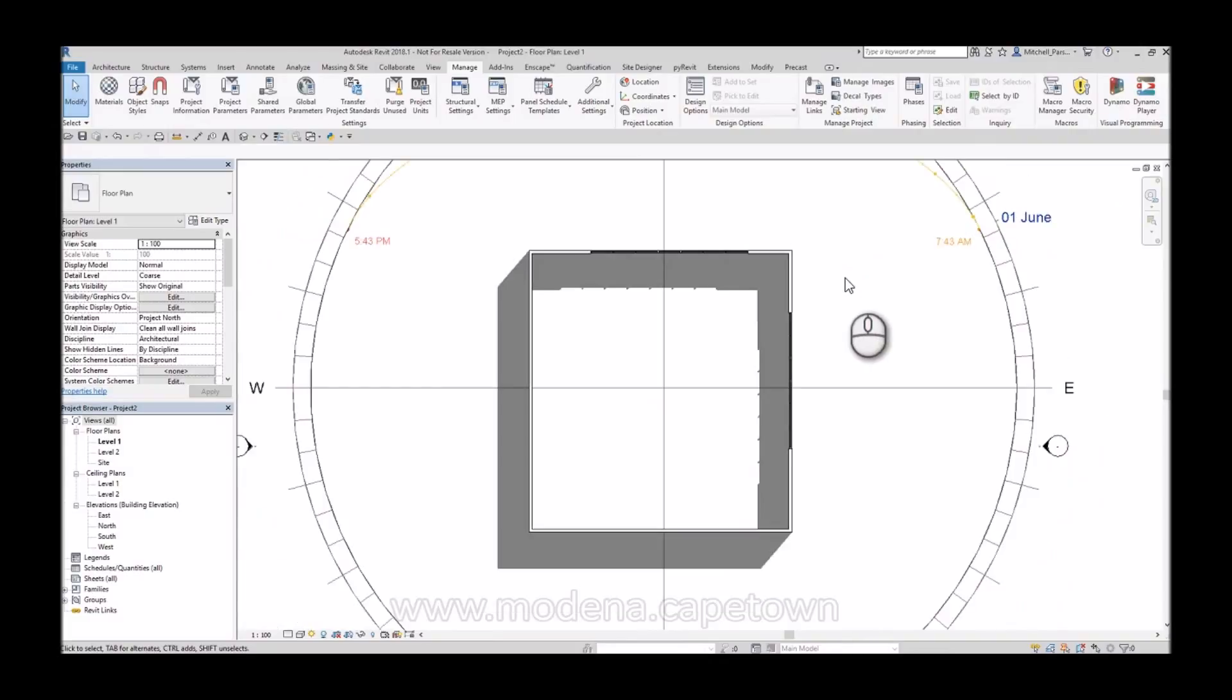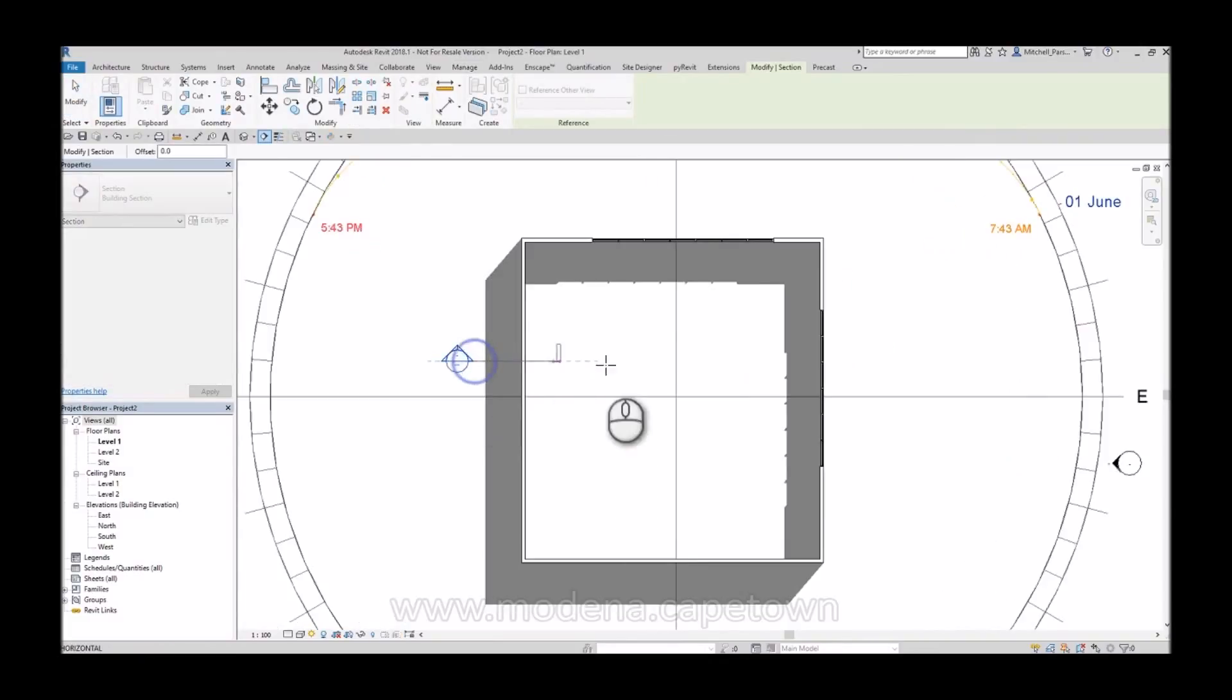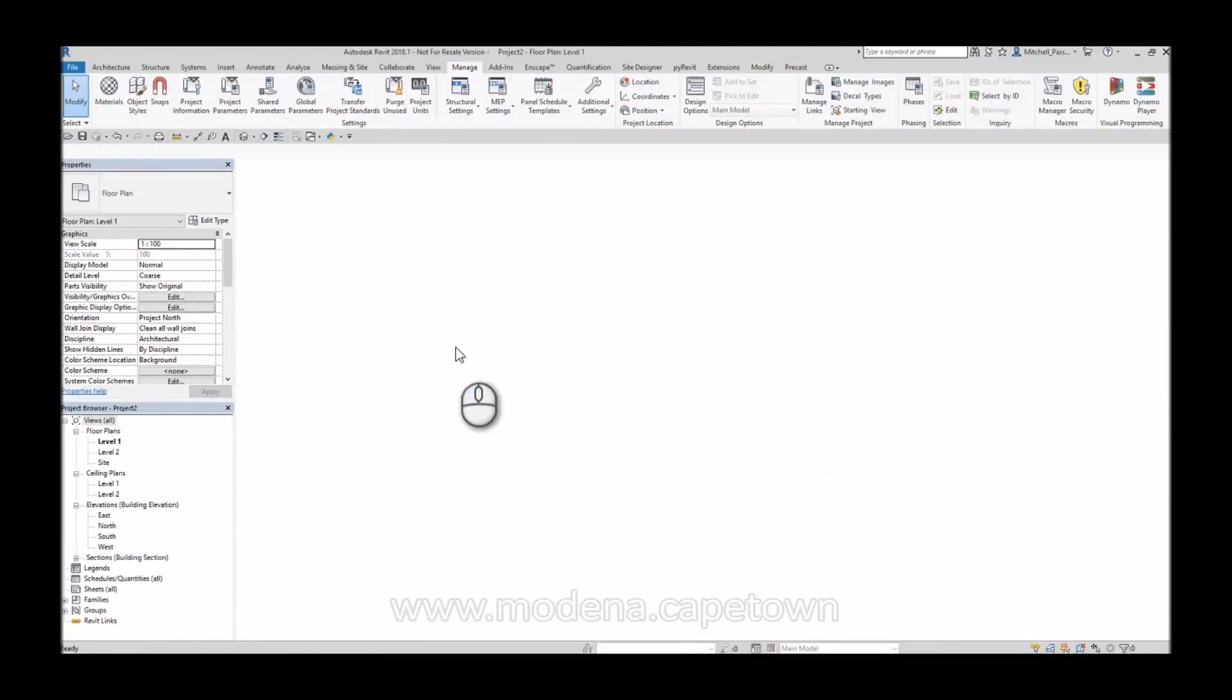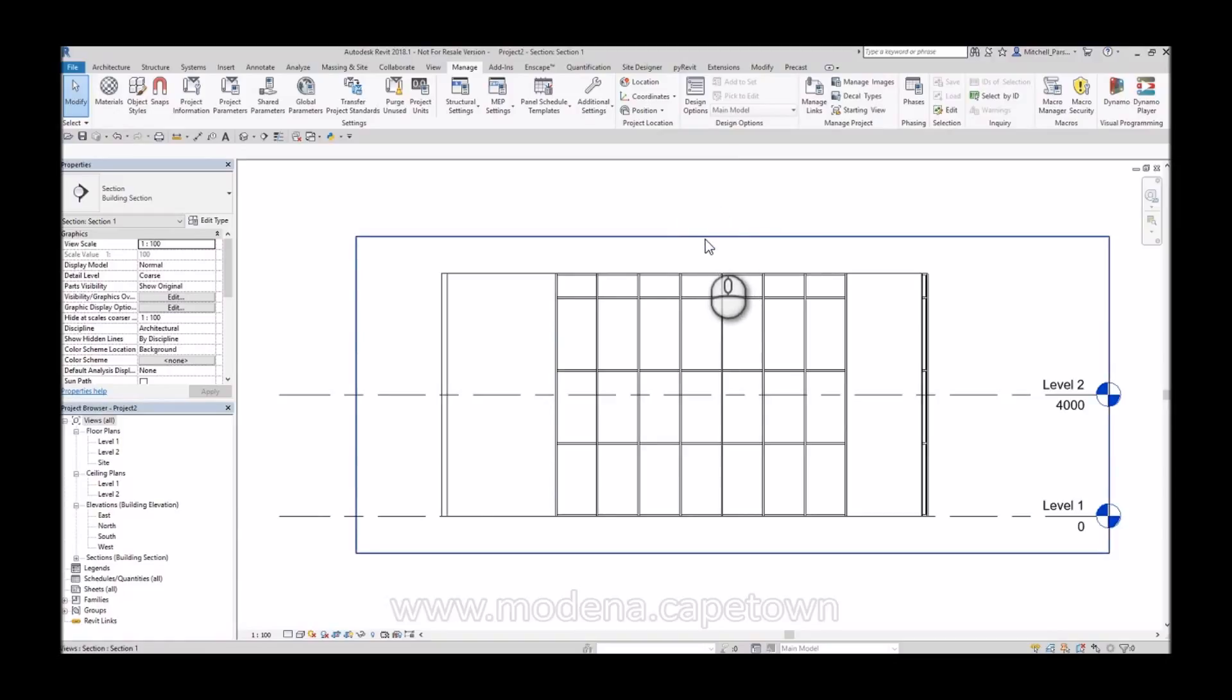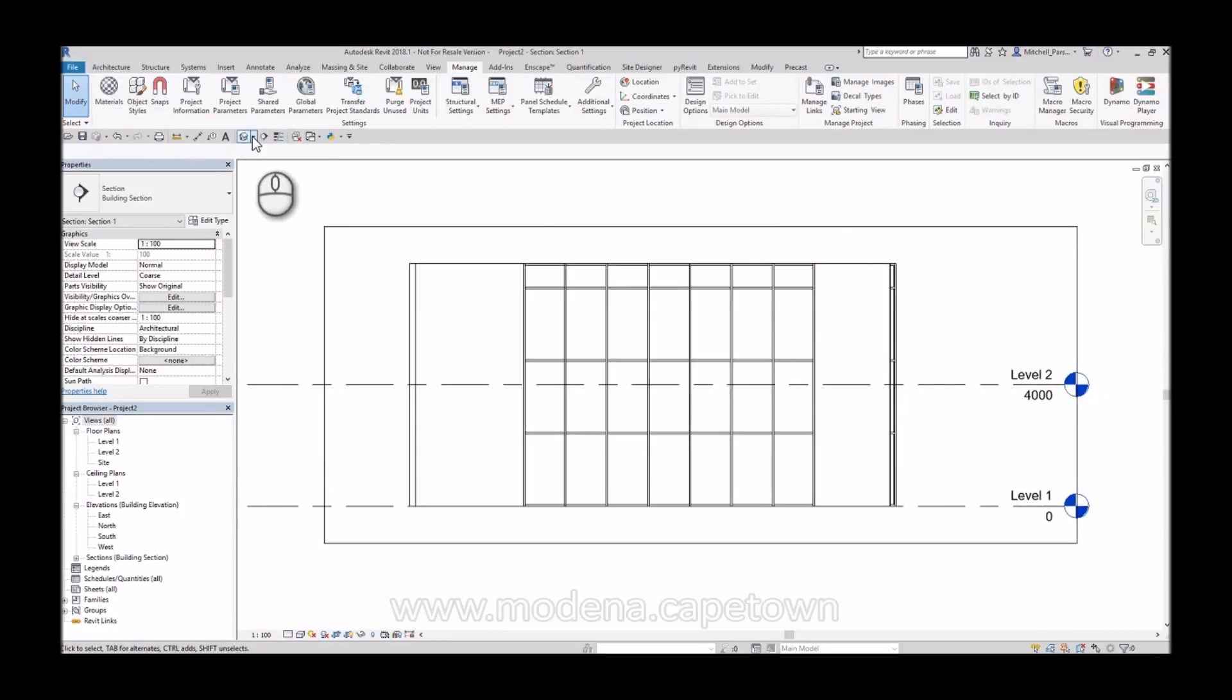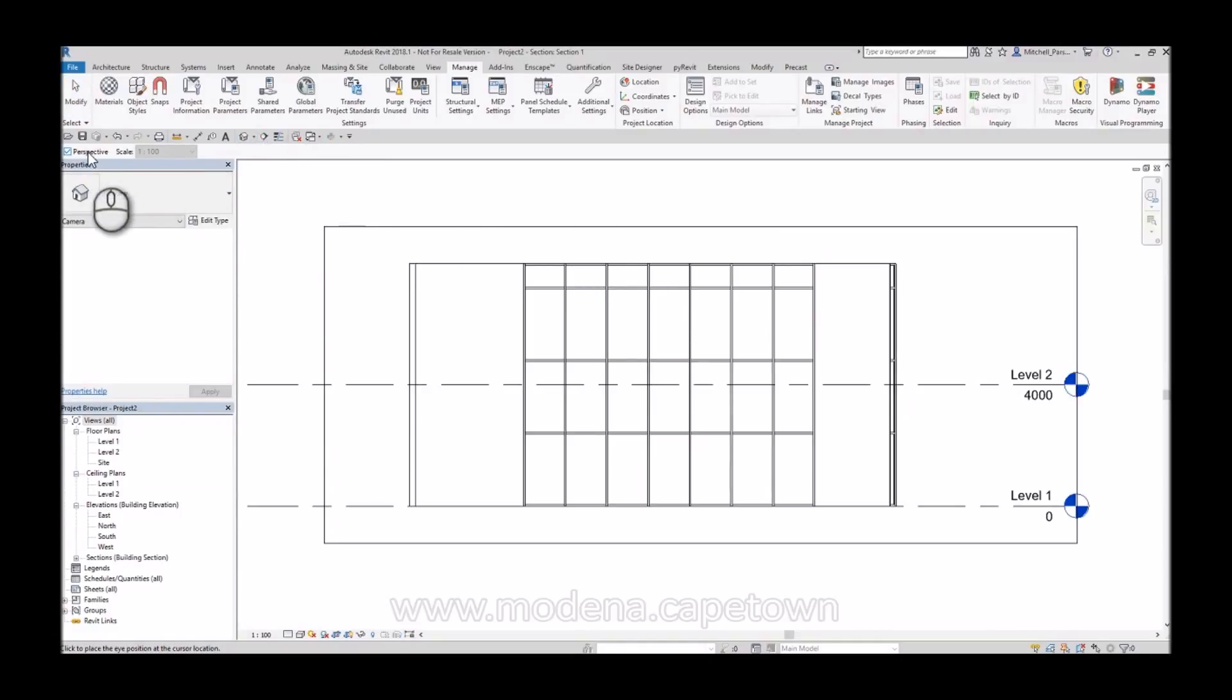So the way that I can fix this is something that I recently discovered, and that is the ability for me to take a section through this, head over to my section view. And inside my section view, I can actually create a camera. So that is very relevant when we want to create accurate solar studies. From my section view, I can hit my 3D dropdown. I can select my camera option. And I just need to make sure that up here in my options bar, perspective is not switched on.